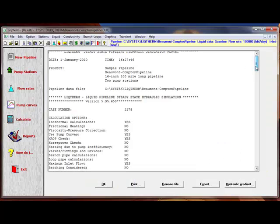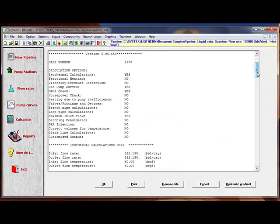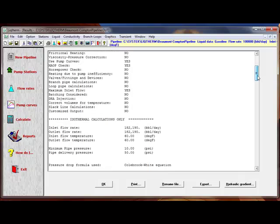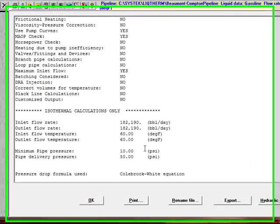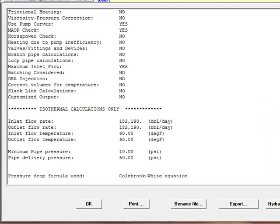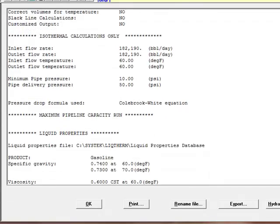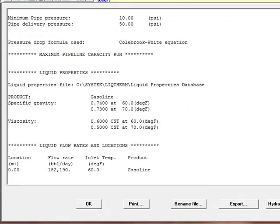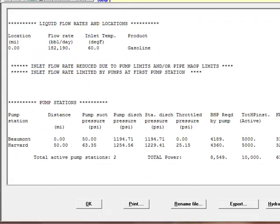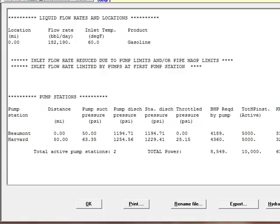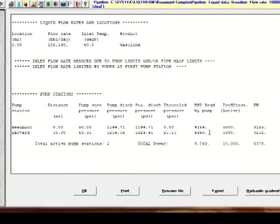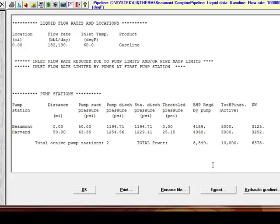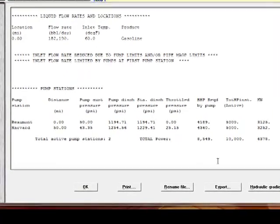This time the flow rate has been calculated at 182,190 barrels per day. And that is for considering gasoline as a pump fluid. And the horsepower required at the two stations are 4,189 and 4,360 or a total of 8,549.